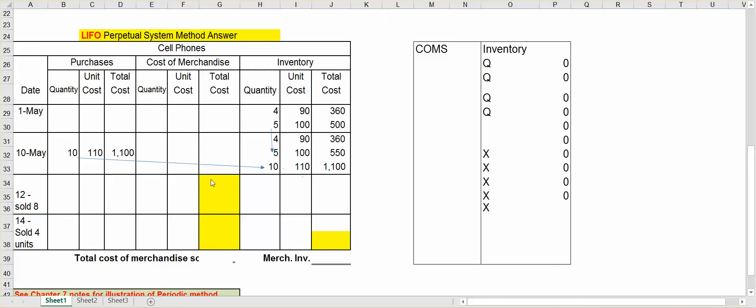Now it's time for our first sale. Let's assume on May 12th that we sold eight units. Now with LIFO, you want to start with your most recent ones that you bought. So I want to take them at $110. I sold eight units. I have 10 of them at $110. So I have enough of them at that amount.